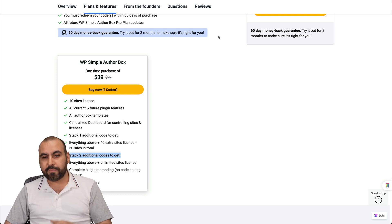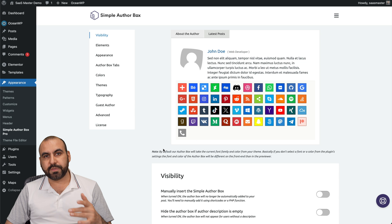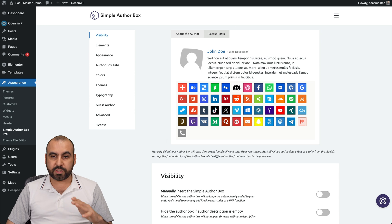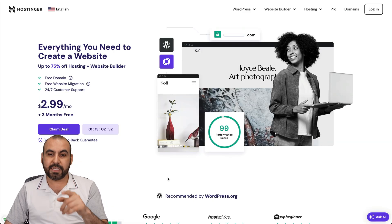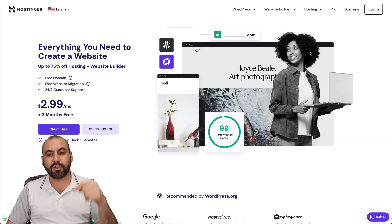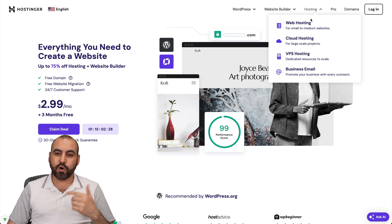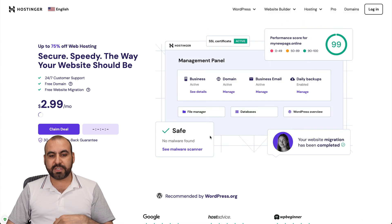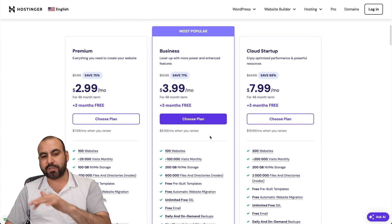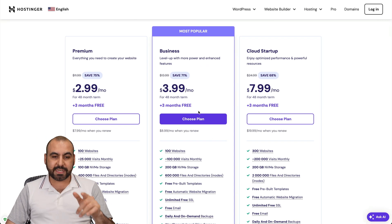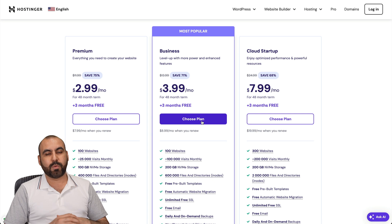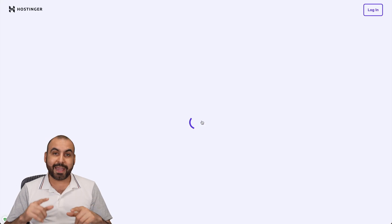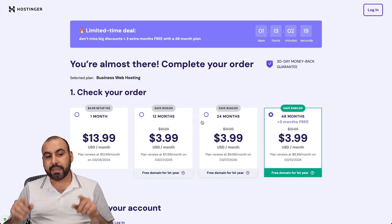Before I show you how to use Simple Author Box, let me show you a sponsor for this video, which is Hostinger. If you're looking for a shared hosting plan, this is a good option. With the link provided in the description, go to hosting, web hosting, and you'll find their shared hosting plans right here. In this case, I'm going to select the business hosting plan because I want to show you how to apply an extra discount coupon code.